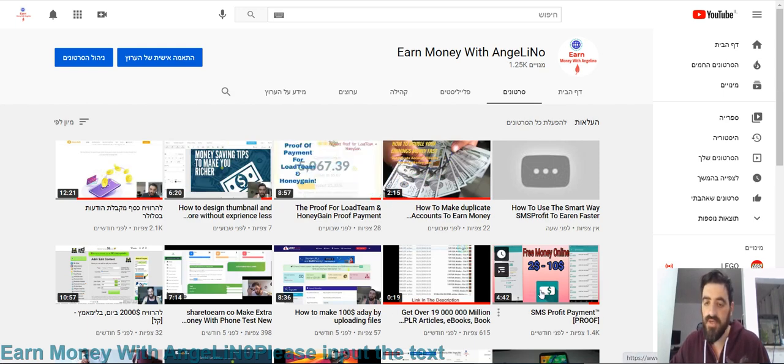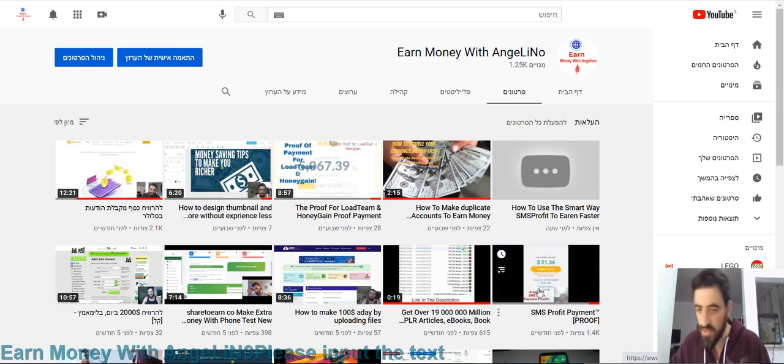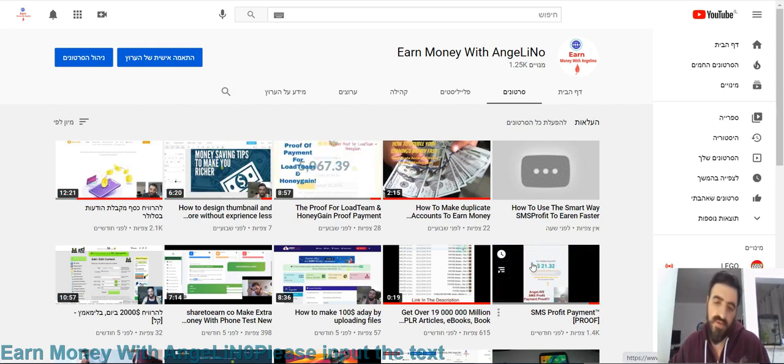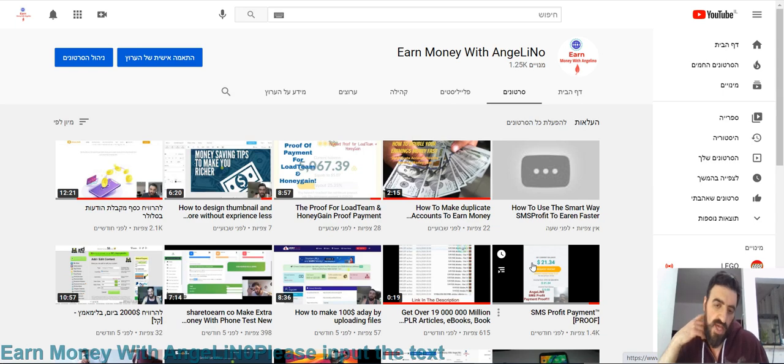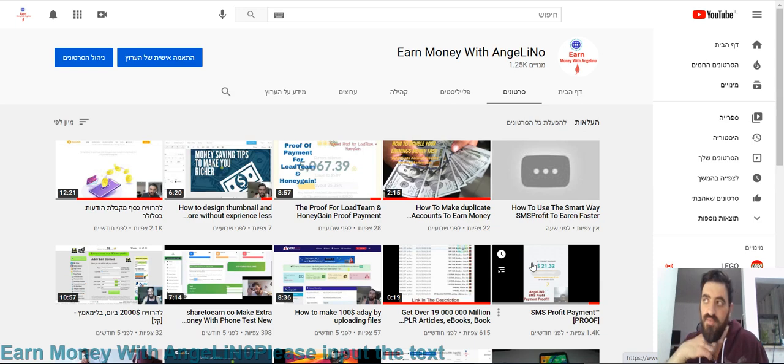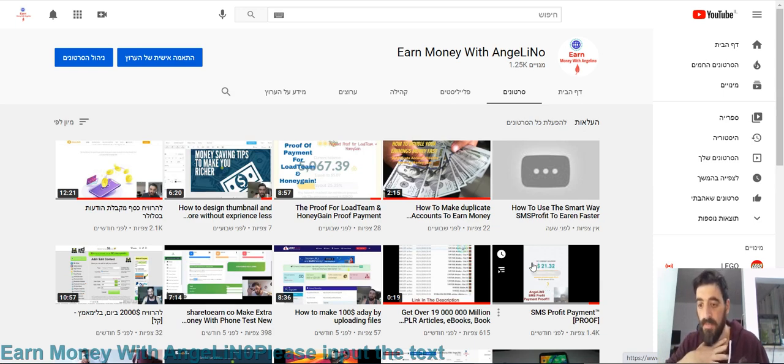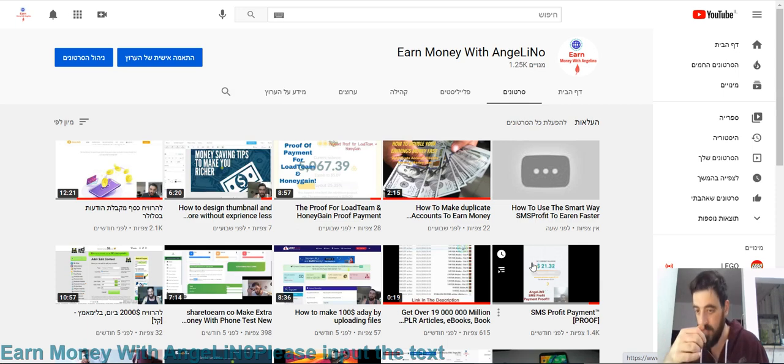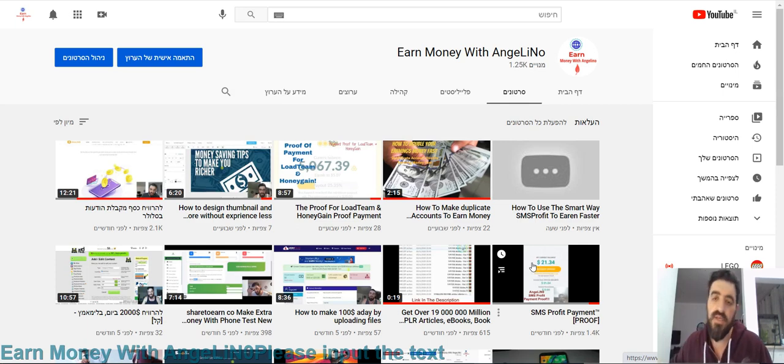Here's proof about this app and SMS Profit. I will do another proof soon that I get paid something like thirty-three dollars. When I withdraw, I will make a video about payment.